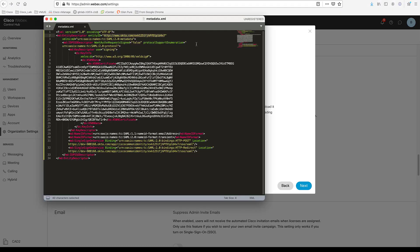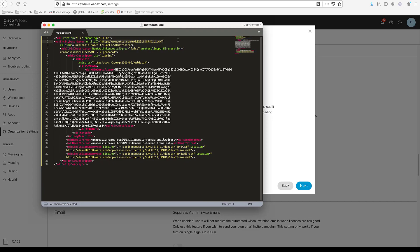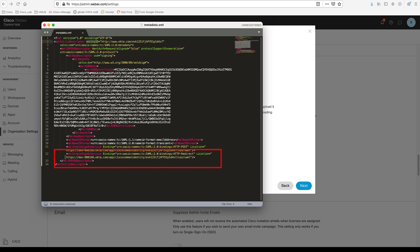When you open the file, there are two important sections. First, the entity ID — you need to use this URL for the entity ID. Also in the single sign-on service, you are going to use that URL. So keep a record of those URLs.